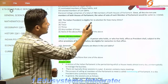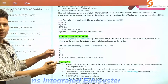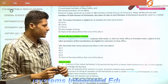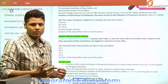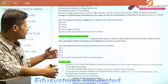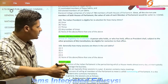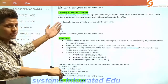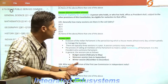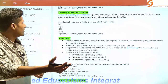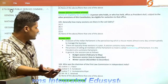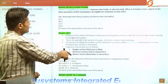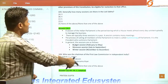The next question: the Indian President is eligible for re-election for how many times? According to Article 57 of the Indian Constitution, there is no restriction or debarment on the President continuing in office — he can continue as many times as he wants. Generally, how many sessions are there in the Lok Sabha? Our Indian parliament has three sessions: the Budget session, Monsoon session, and Winter session.